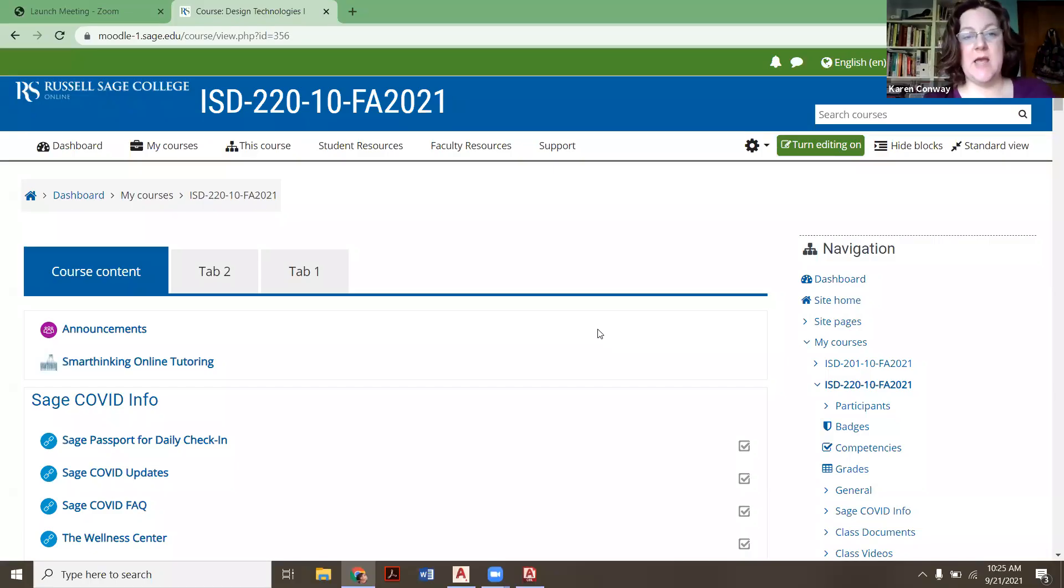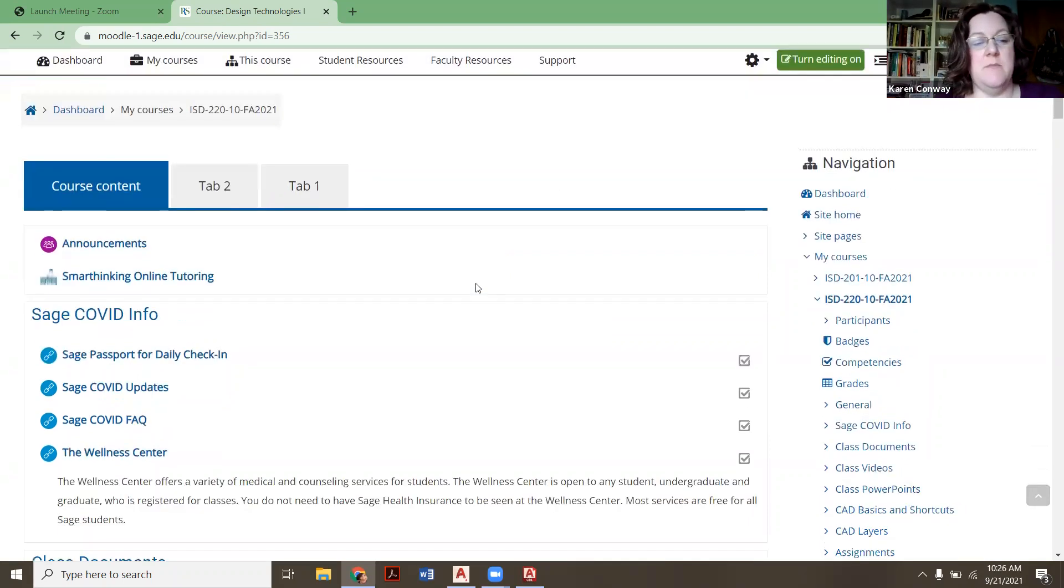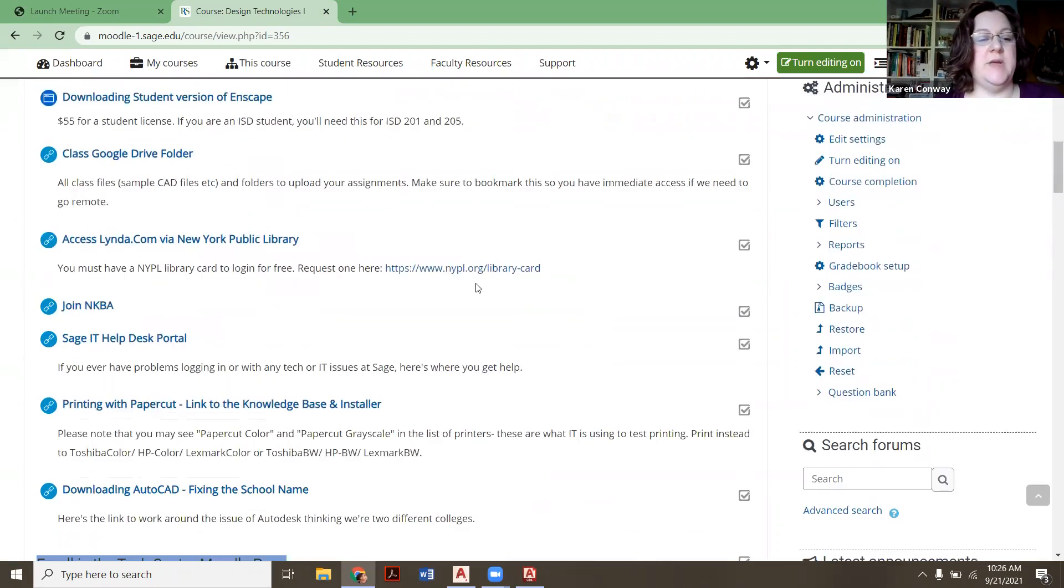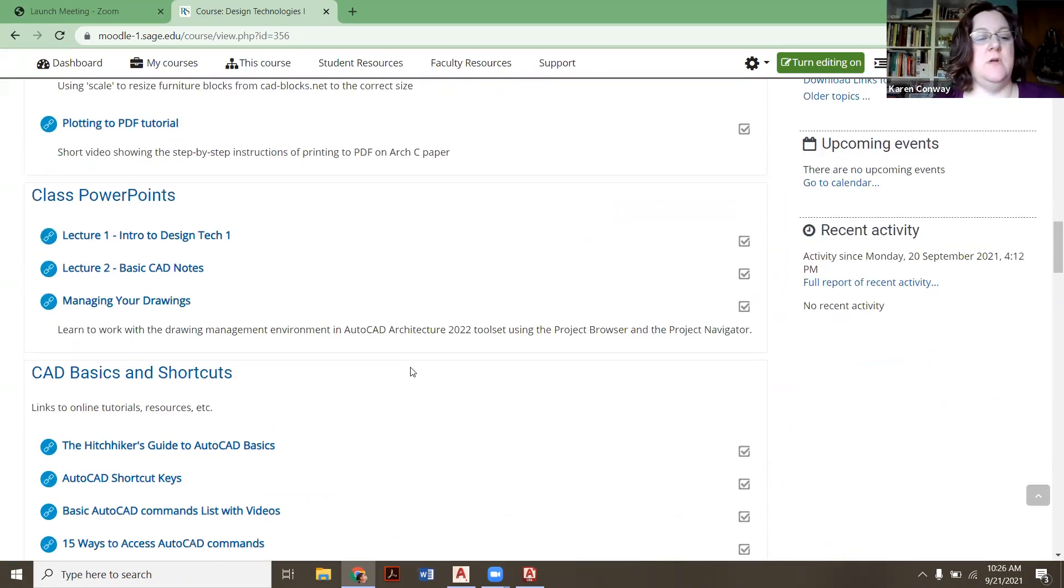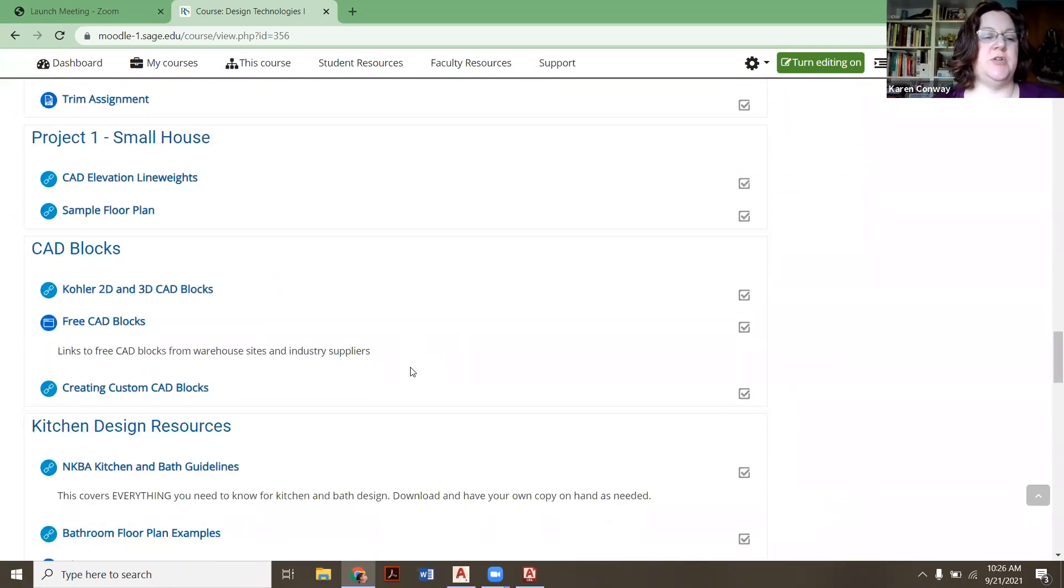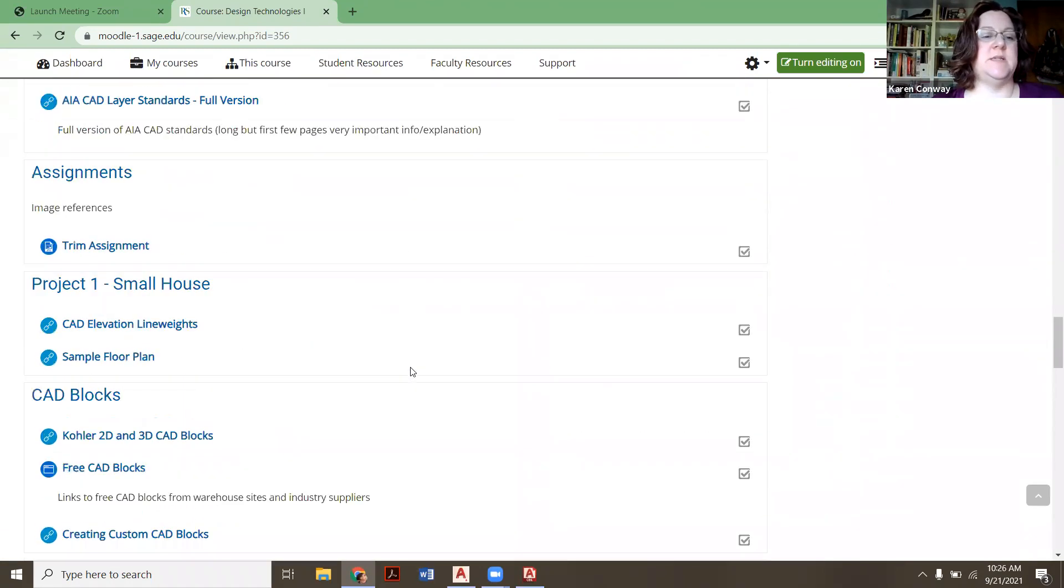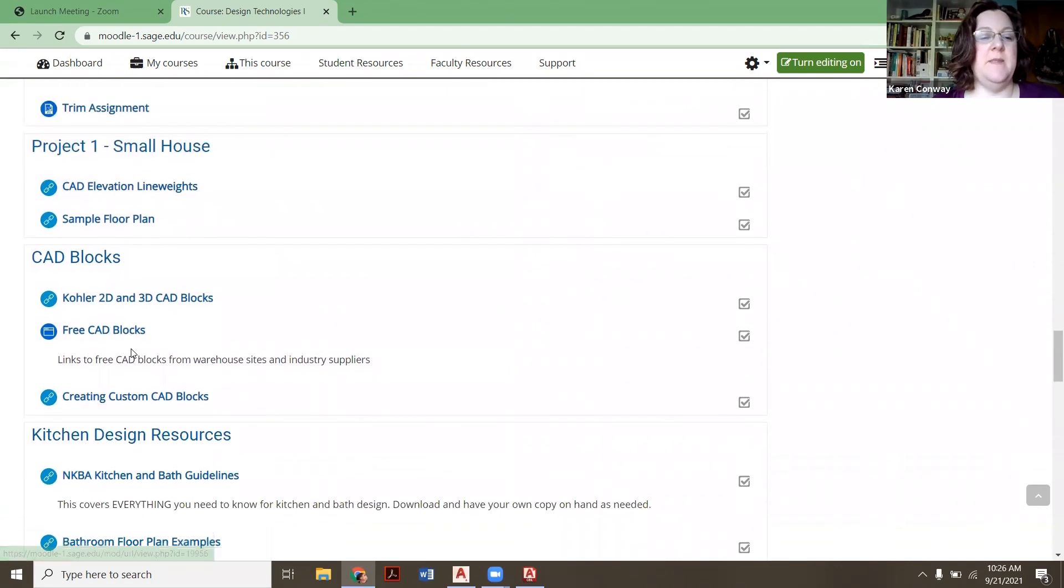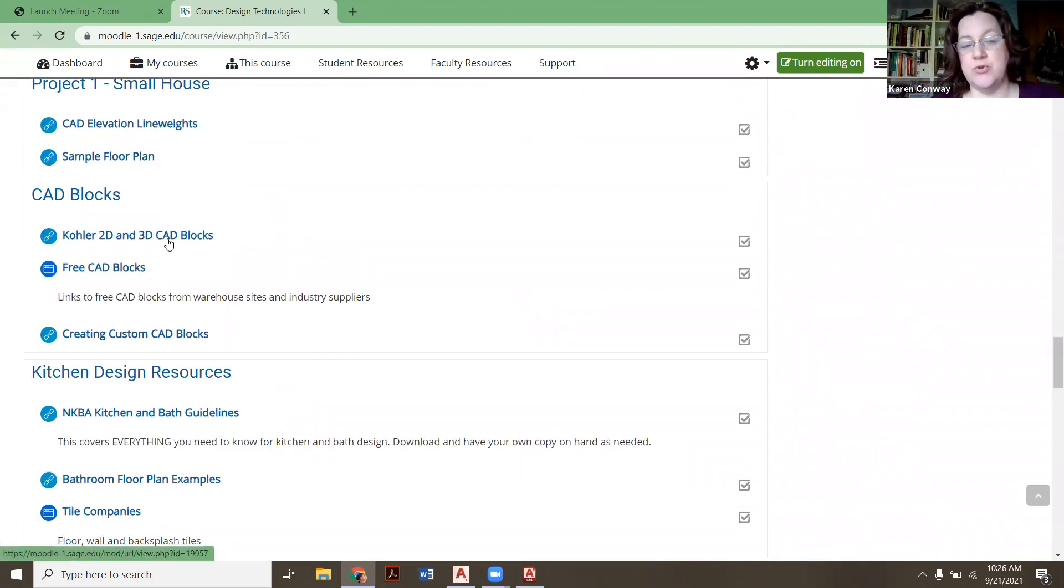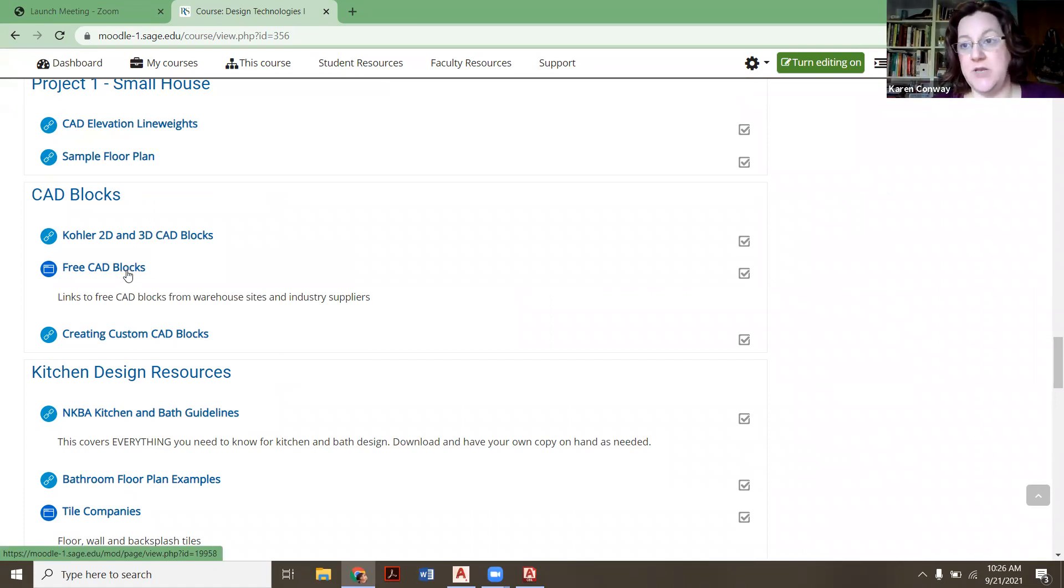Okay. So right now I'm in the afternoon tech one Moodle, but the links I'm going to show you are actually in both classes on both Moodle pages. So if you keep scrolling down all the way to underneath project one. So here's project one. Here's our sample floor plan. This is the link to take you to the nice Kohler directory. So I'll walk you through that in a minute.